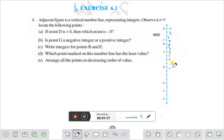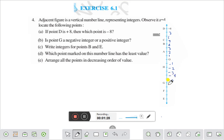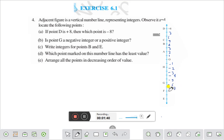This is minus 2, this is minus 3, this is minus 4, this is minus 5, this is minus 6, this is minus 7, and this is minus 8.